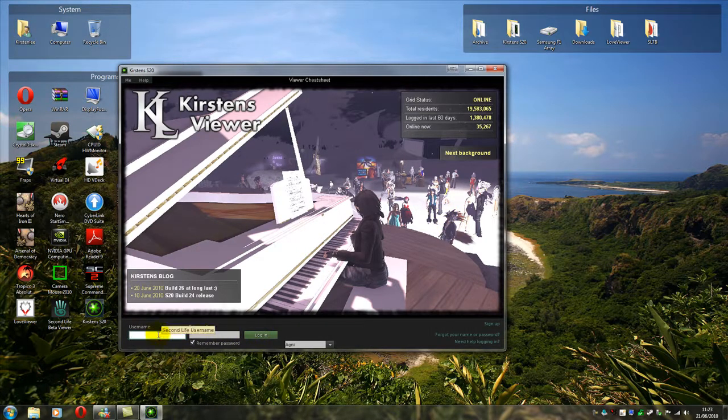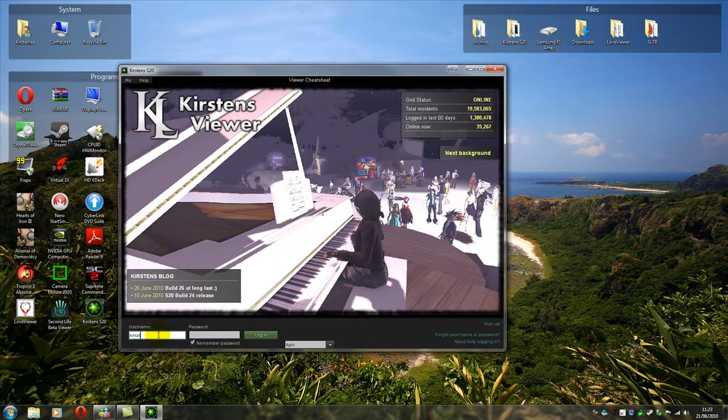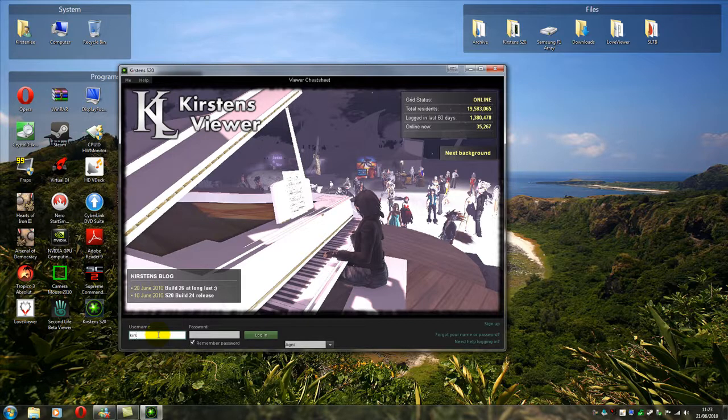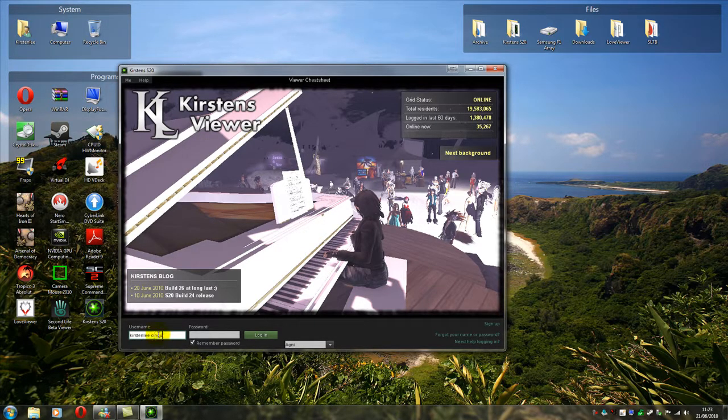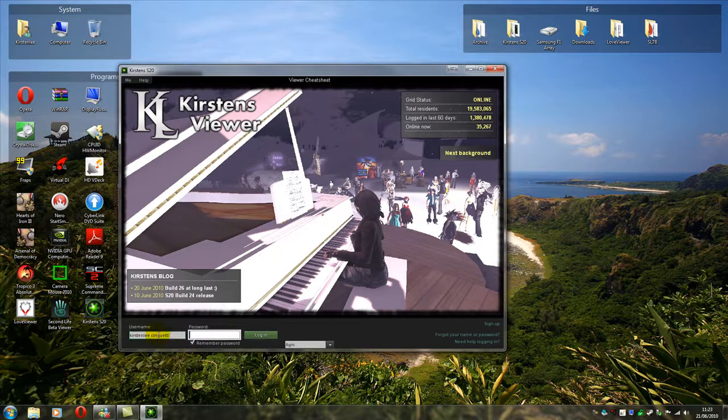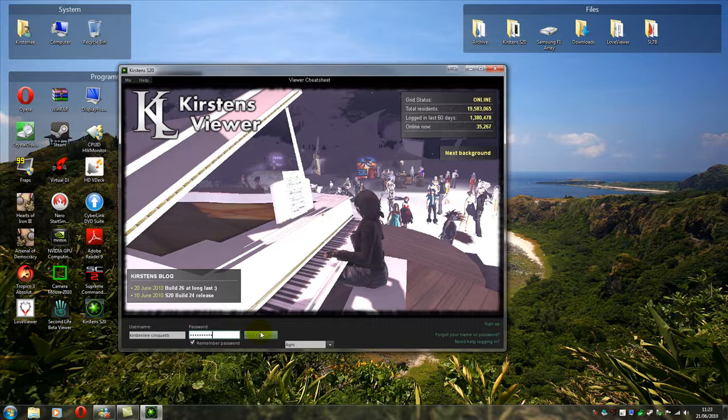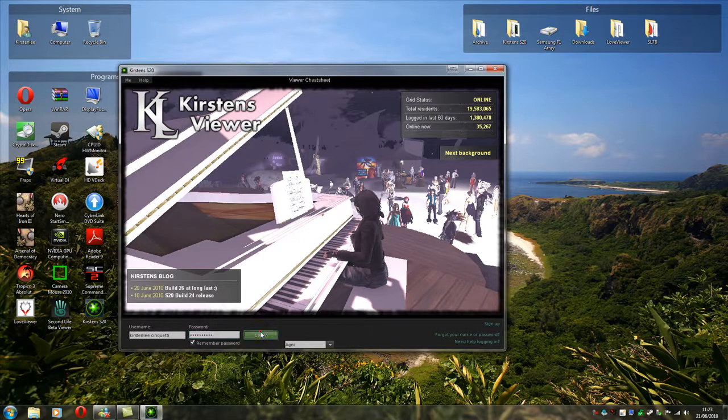No username and password is remembered. So now we type in, if I can spell it, our username and our password and we log in.